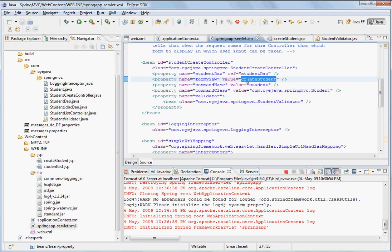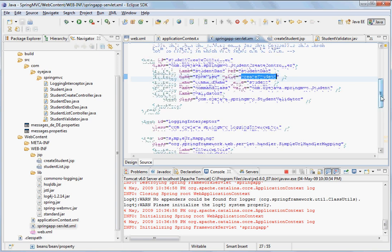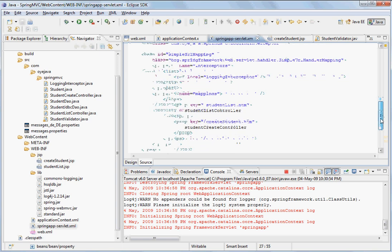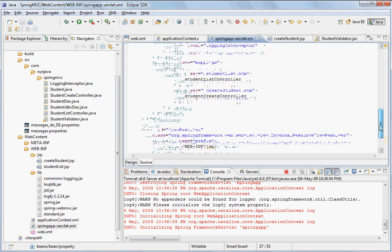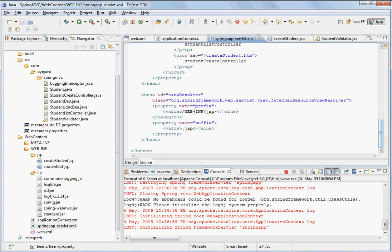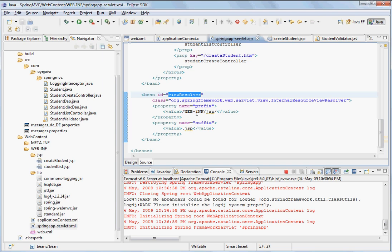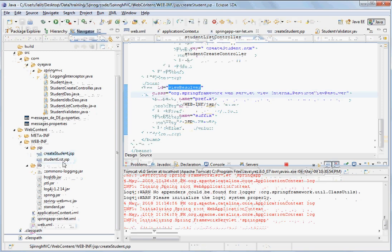What it means is that now it has to give a form back to the client browser which can be displayed to take the user input. Again, this is a logical view ID. So to resolve that, it will go to the view resolver. And in the view resolver, it will basically now look for a JSP which has a path like /WEB-INF/JSP/create student.jsp which is residing here.